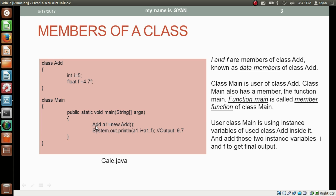The class Main is the user of the class Add. Class Main is creating an object of type class Add. When we create an object of a class, its data members get copied into the object. The object is also called an instance of the class, and the data members of the class get replicated into the object.